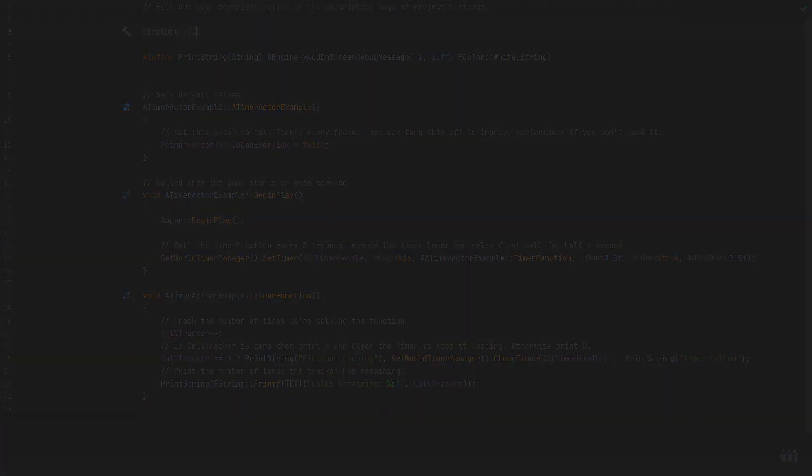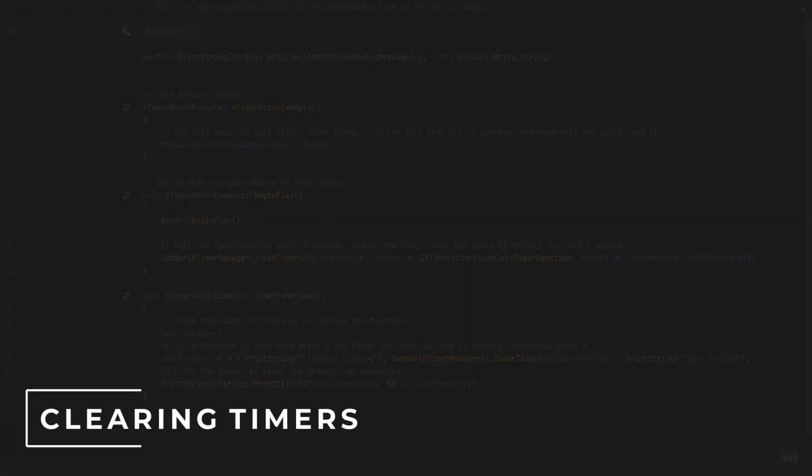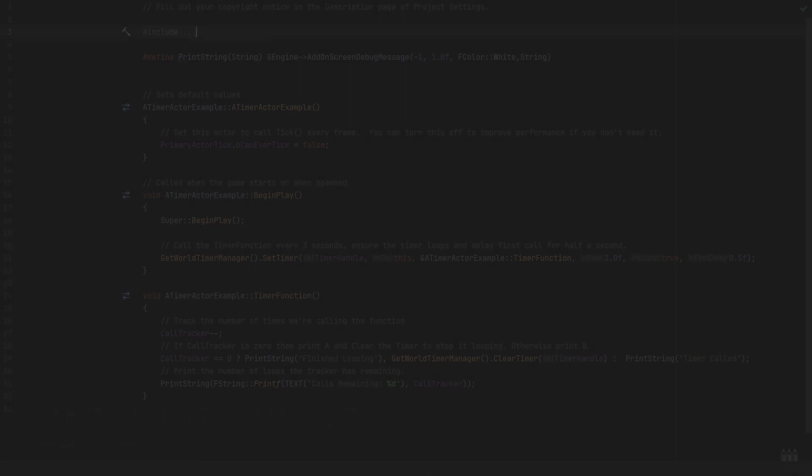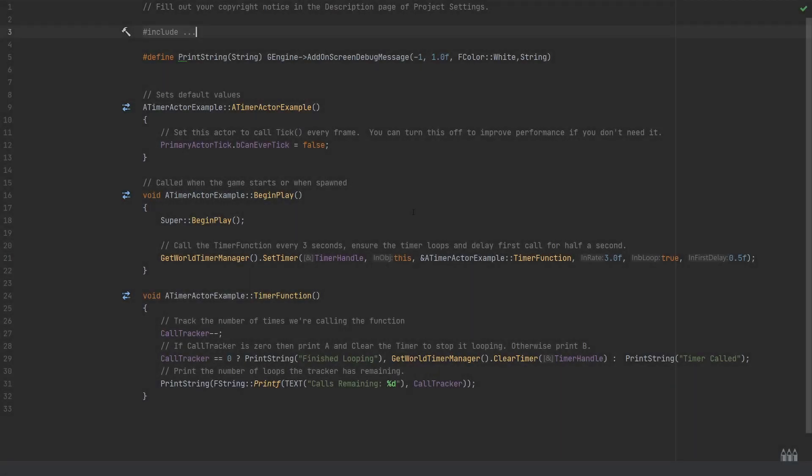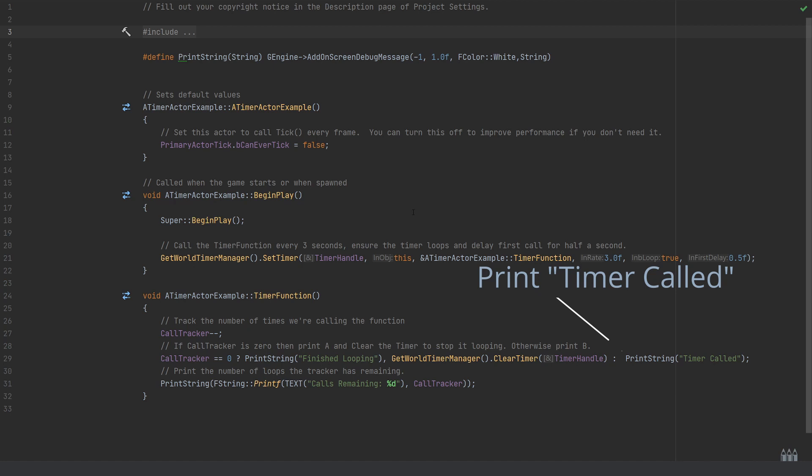If it is, then we're going to use the print string, which is just making use of the preprocessor directive above, which is a simple macro to the print string function here. It will print 'finish looping,' and then we're calling the get world timer manager using the clear timer function. And all that needs is the timer handle that we want to cancel that function on.